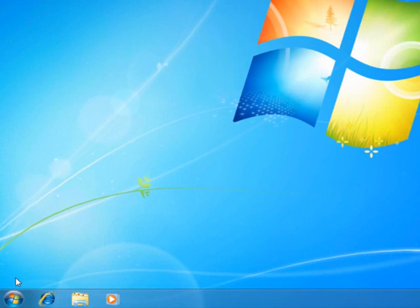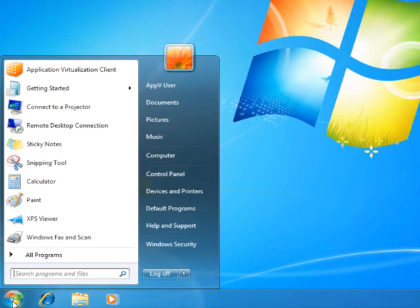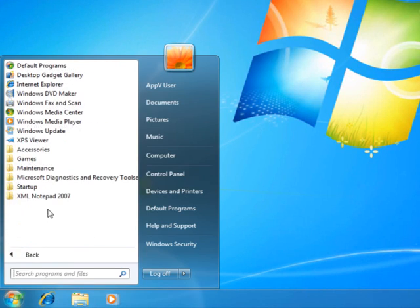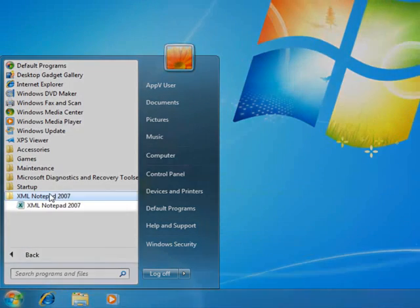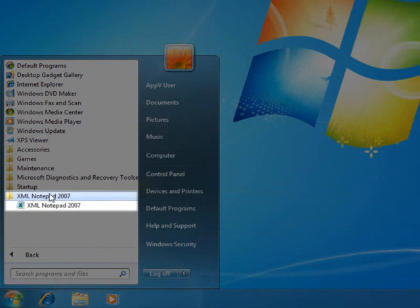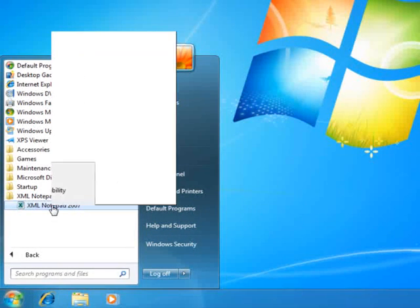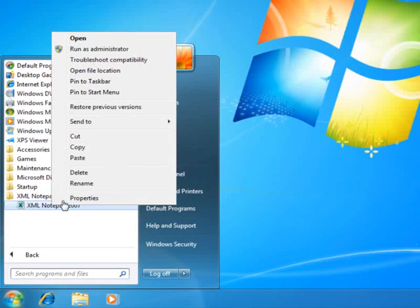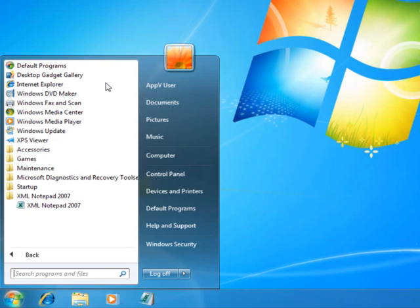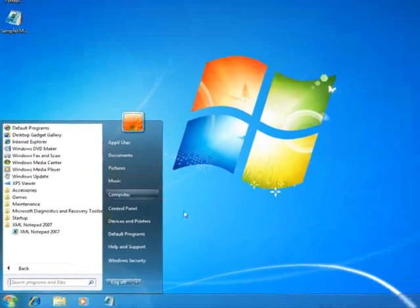Let's look at the Start menu. Here, you can see that the XML Notepad shortcut has already been created in the Start menu as well. Similar to physical applications, App-V virtual applications can be placed directly on the Start menu. Using Windows 7, you can also pin virtual applications to the taskbar and the Start menu.